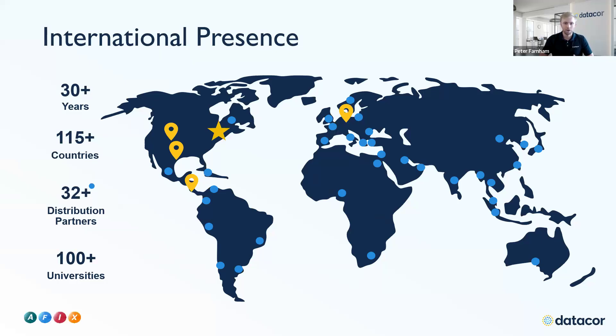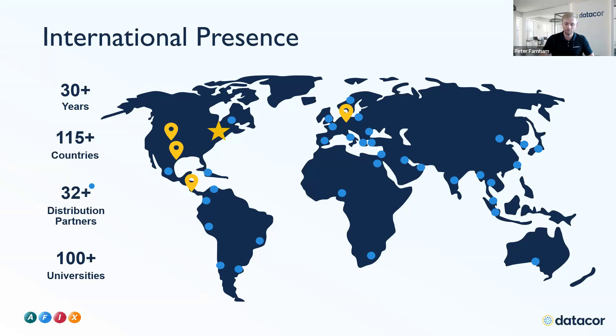Our software has been around for over 30 years. We're present in over 100 different countries, 100 different universities, and we have over 30 distributor partners around the world who sell our software.